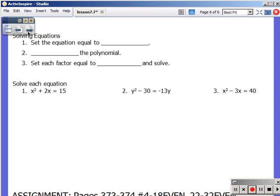Remember, the whole reason we factor is to solve equations. Those factoring-only problems gave us practice. Now we're actually going to put those into equations. There were no equal signs in those original problems — they weren't equations and can't be solved. Notice the problems we're looking at next all have equal signs, making them equations we need to solve. The first thing: what do we always set these equations equal to? It is 0. Remember, it is the zero product property — not the 15 or 40 product property. We need to set equations equal to 0.